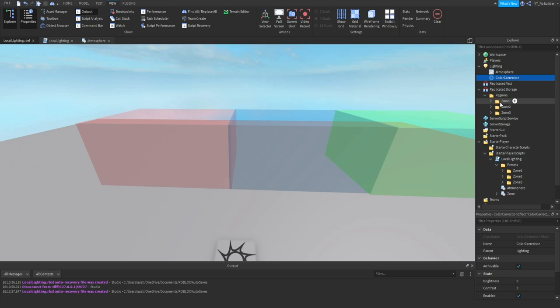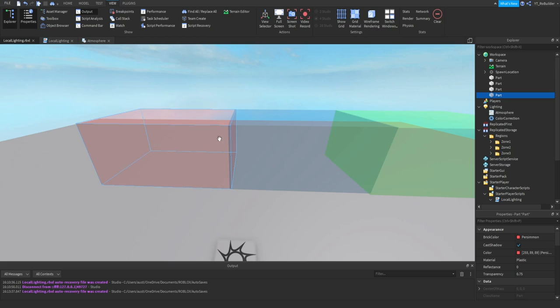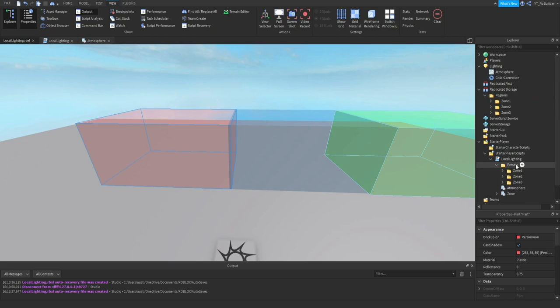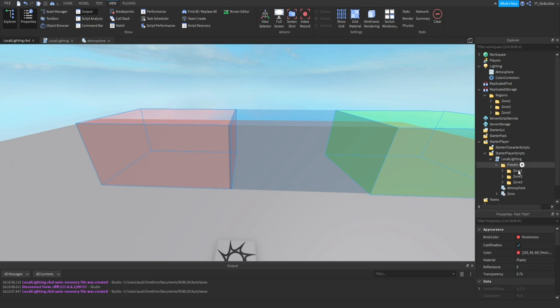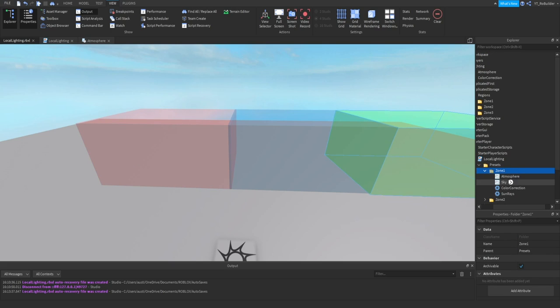If we want to change the lighting in Zone One, which is this block, we would go into Presets here in StarterPlayerScripts Zone One and change all of this stuff and all of these properties.